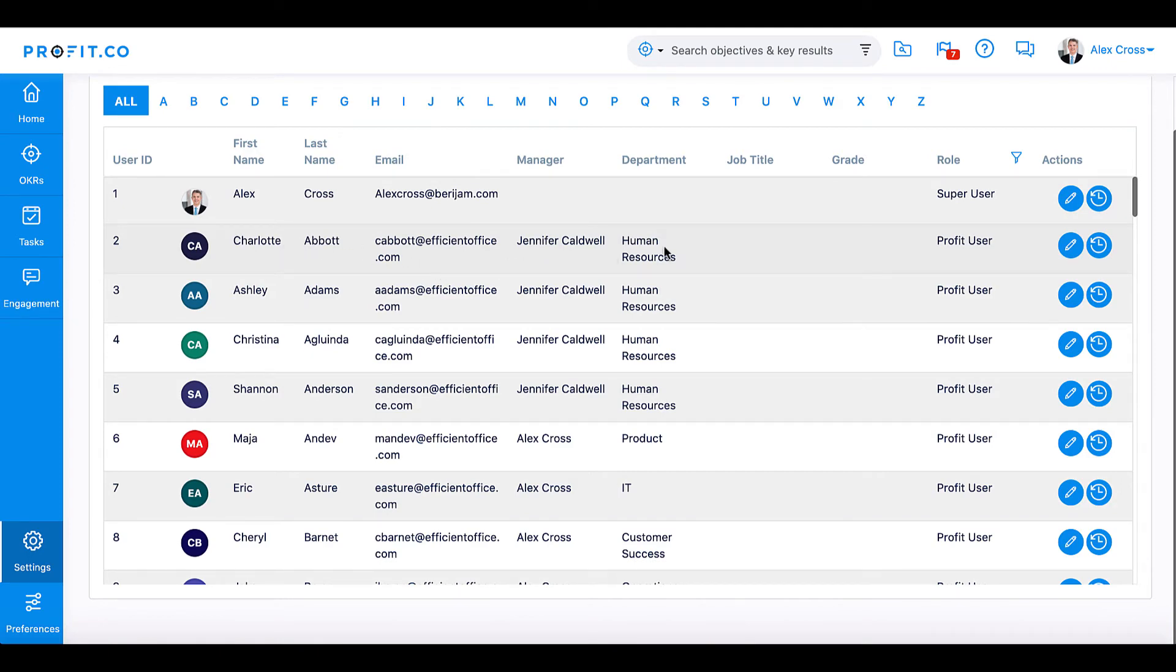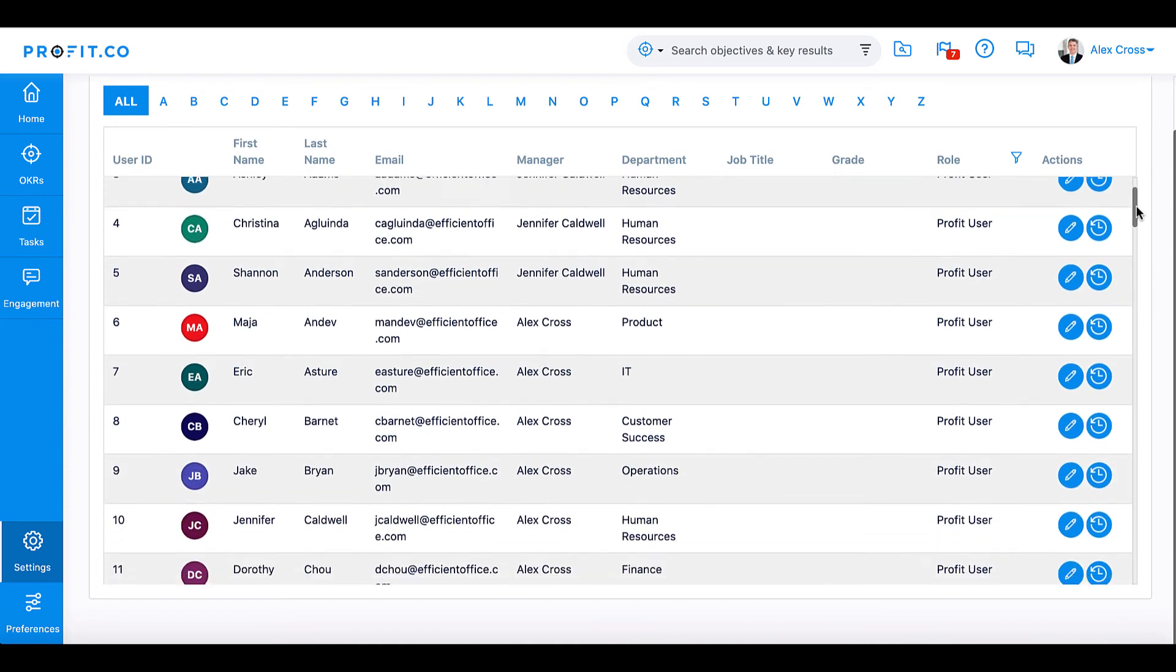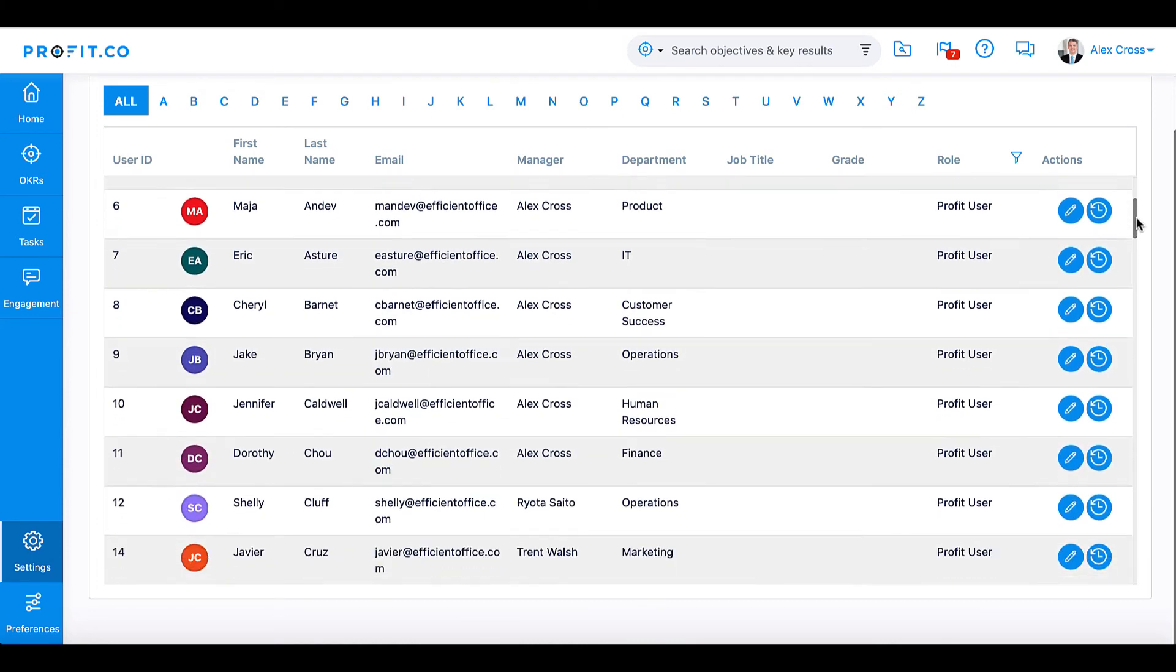If their department has already been created in the Profit.co software, they will be added to that department. If the department does not yet exist, it will be automatically created.